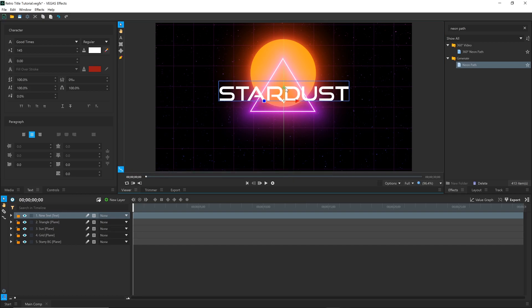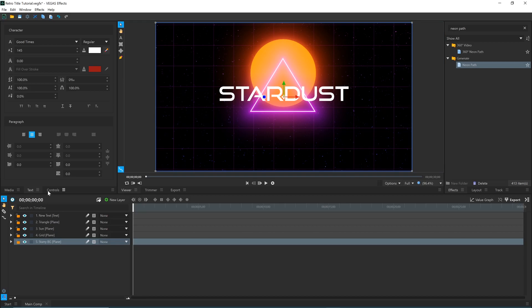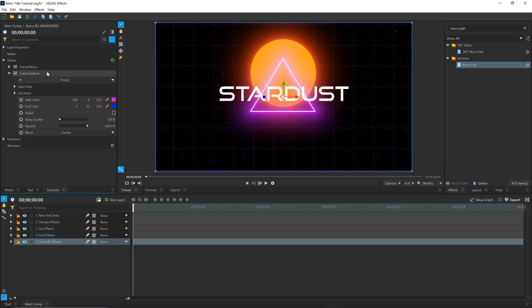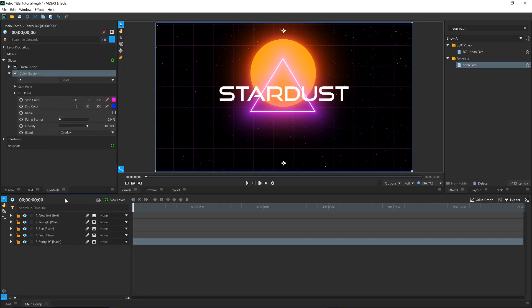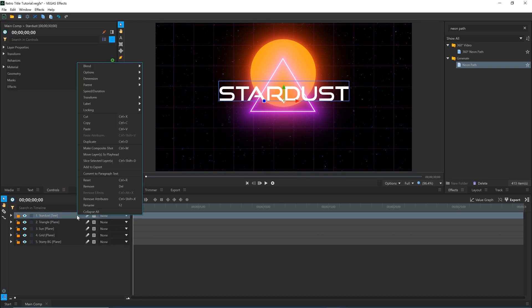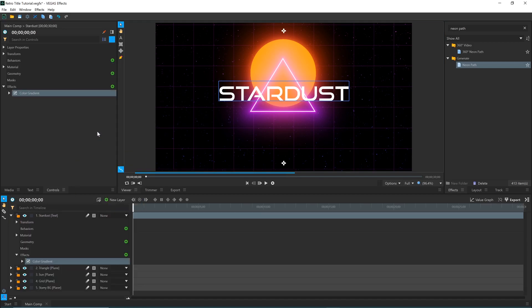To save some time, I'll just copy the Color Gradient effect that we used on the starry background, and paste it onto the main title. Move the handles to align it correctly with the text.